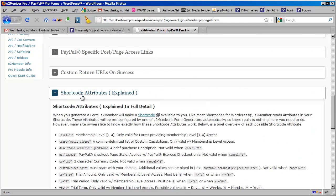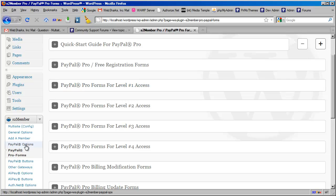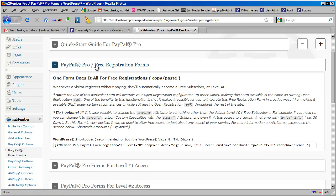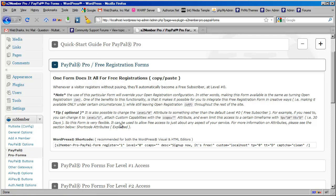Okay, and again, you can do this without having to configure your PayPal options. This particular form, because it does not include any payment processing, it's incorporated as part of the pro forms for PayPal integration, but it can be used without actually integrating with PayPal. All right, so thank you for a great question. And thank you, Christian, for pointing this out to me.